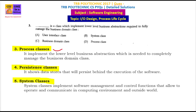Next is Persistence Class. Persistence is the Database — how the database in the front-end and back-end is connected and designed. That's the Persistence Class.